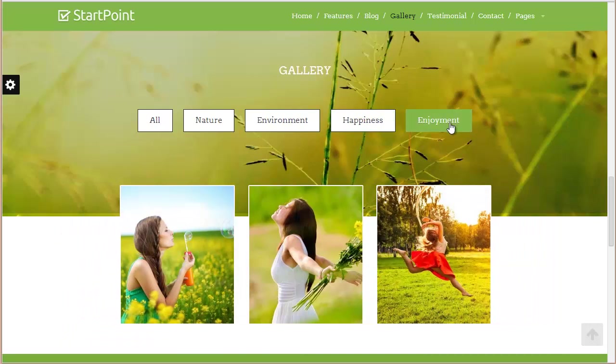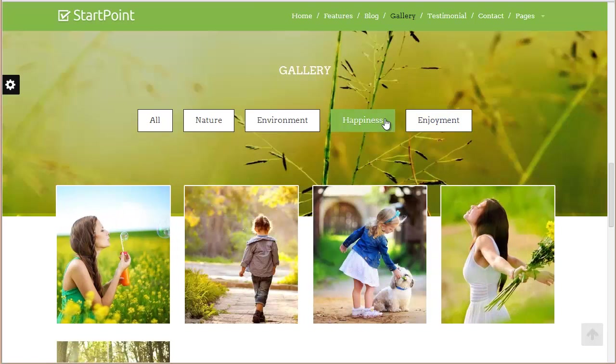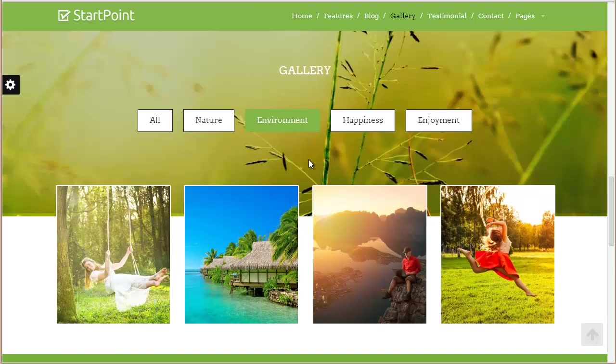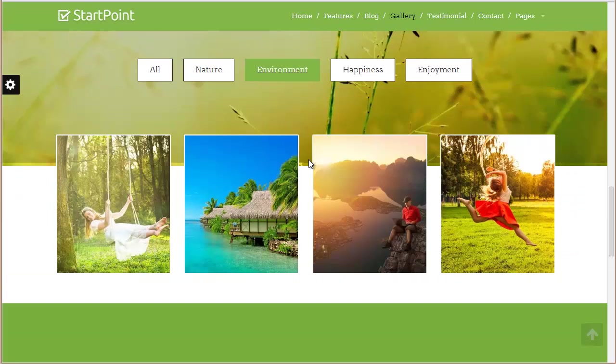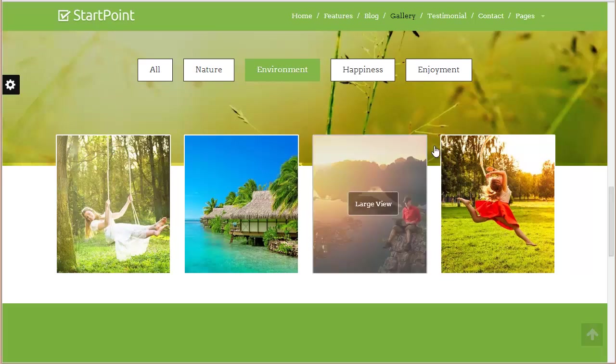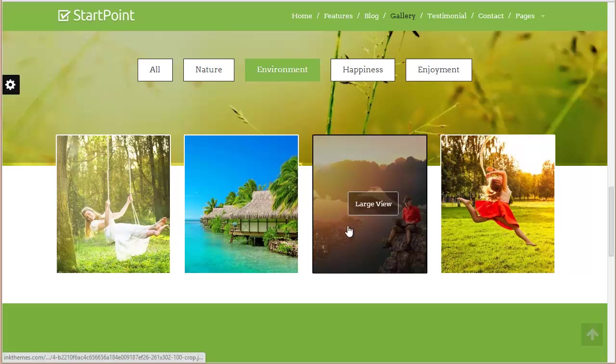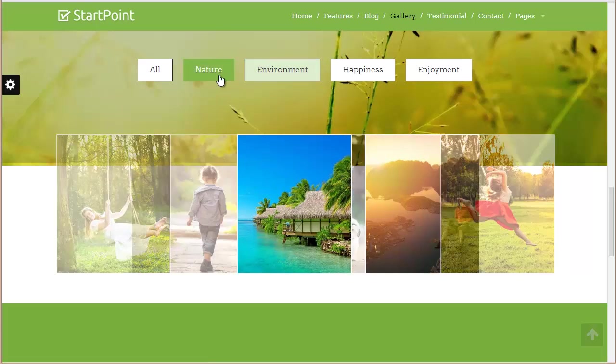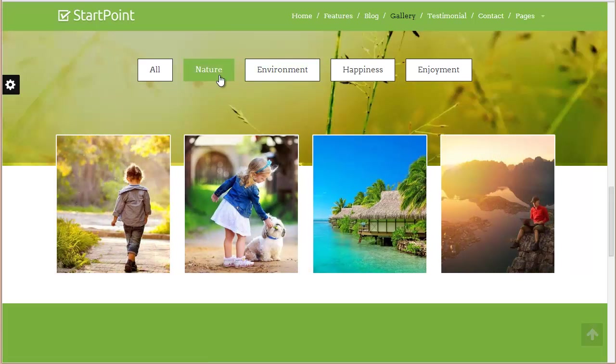You can see how the images are filtering according to the categories. We also have this bookmark effect where the images fit into these columns, which looks really good.